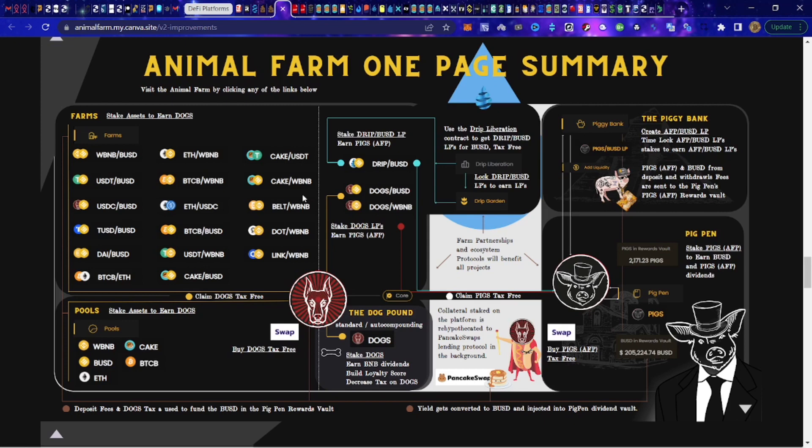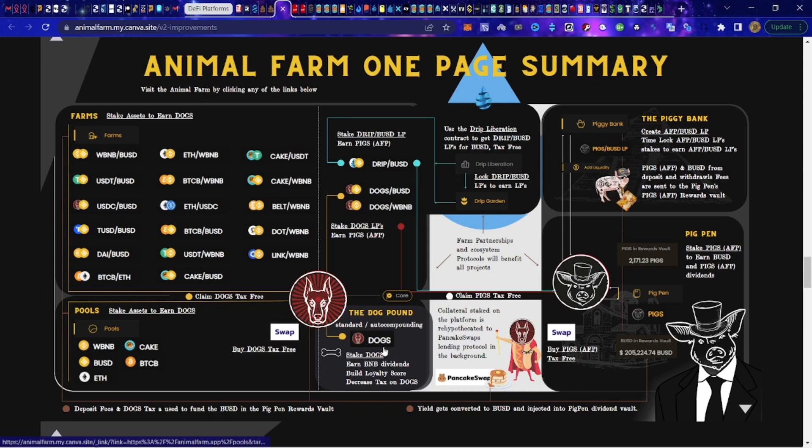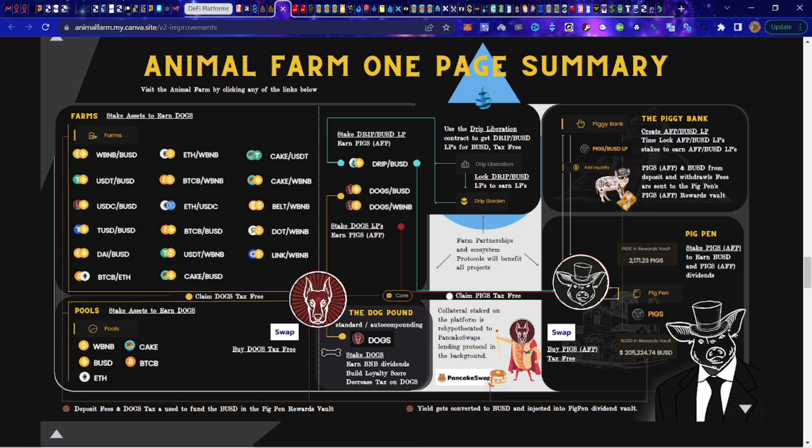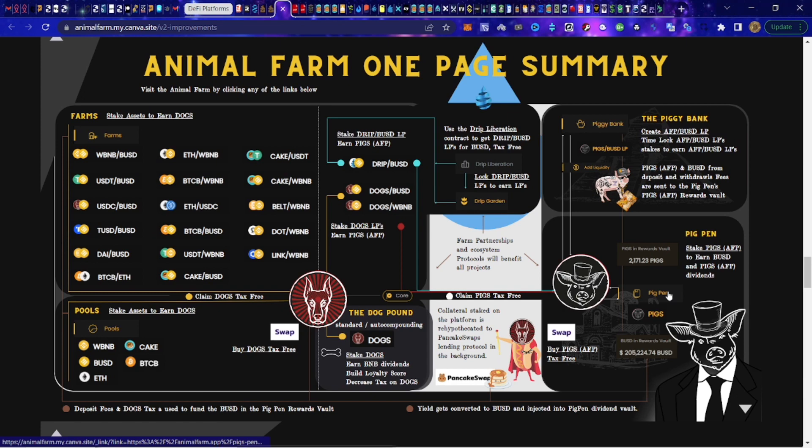The Animal Farm, just as I said to try to keep this video relatively tight because there's a lot to go over, we're going to have the farms, pools, the dog pound, single staking for the native token Dogs where we can earn BNB, also build our loyalty score which will lower the taxes on all the dog transactions when we sell and so forth.